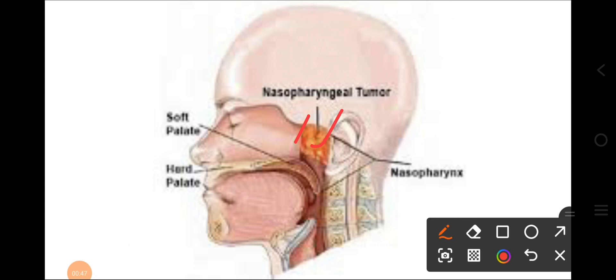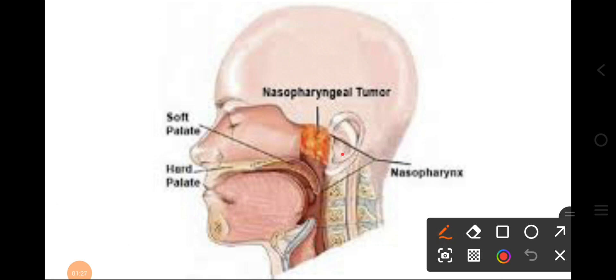When the tumor involves the lateral wall of the nasopharynx, it will invade the ear, it will invade the skull through the perineural pathway, and it will also invade the pterygoid spaces. Three clinical symptoms arise from these invasion pathways.